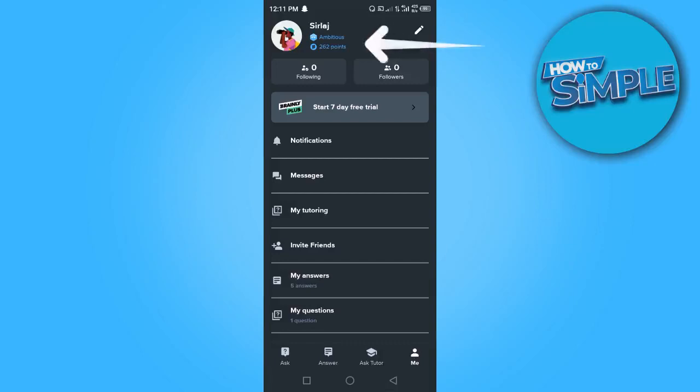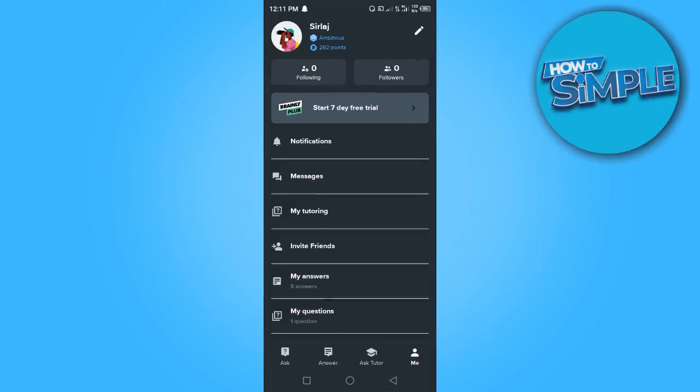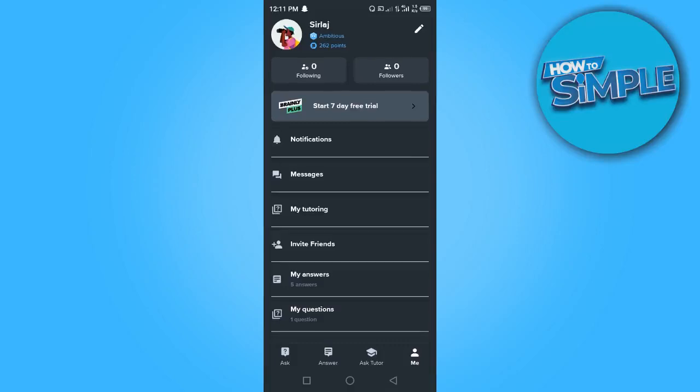I've achieved a lot of points, about 262 points right there. You have to answer a lot of questions in order to gain points so that you can ask your own questions. In this video I am going to teach you how to delete a question.